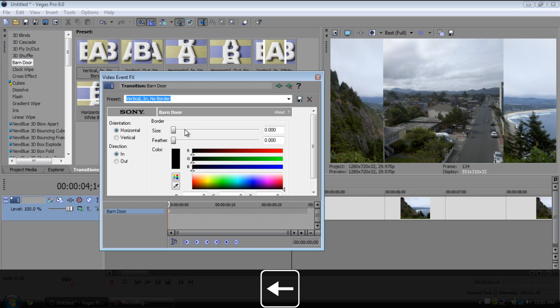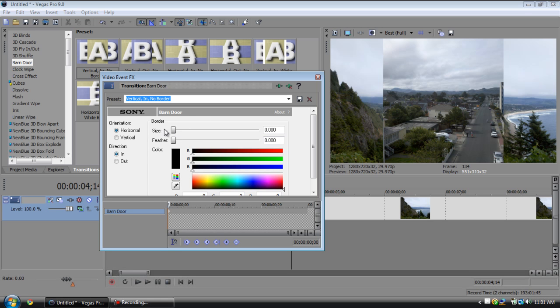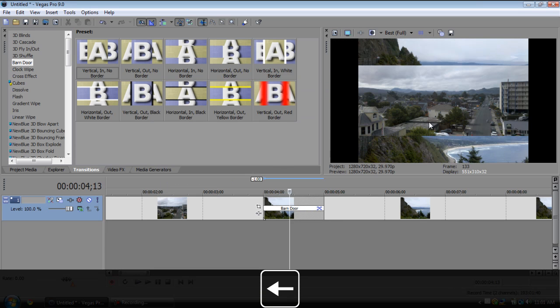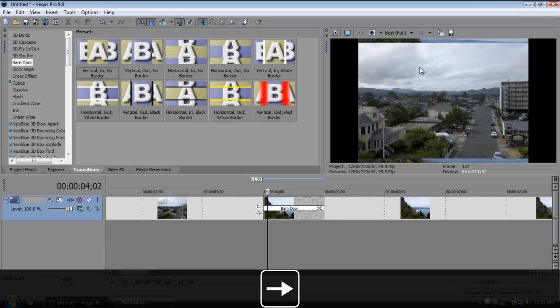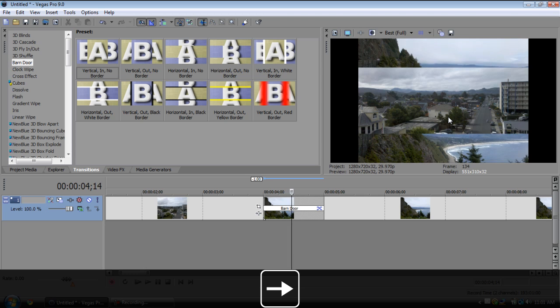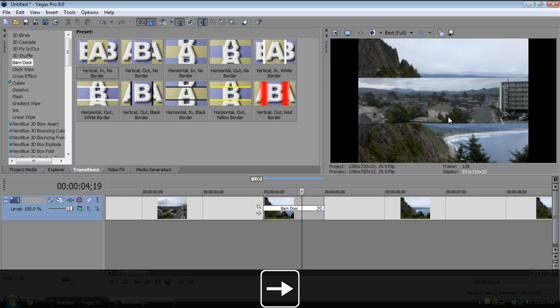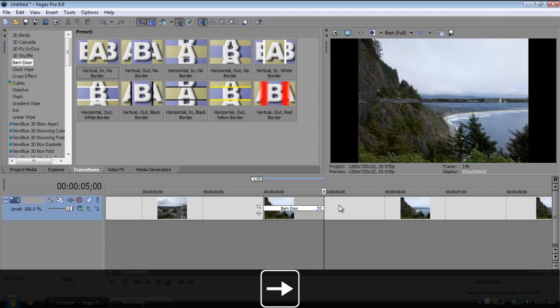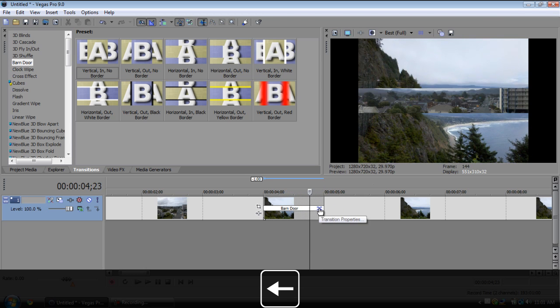That's all I can say. If you press the X right here you can open up the transition properties and then you can change it. So if I change this from horizontal to vertical, you can see that it comes in from top to bottom instead of side to side.